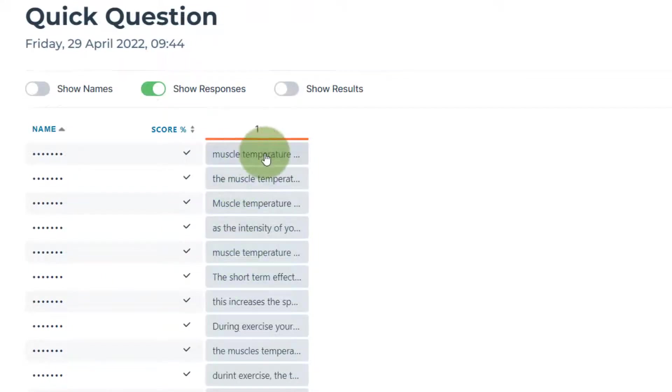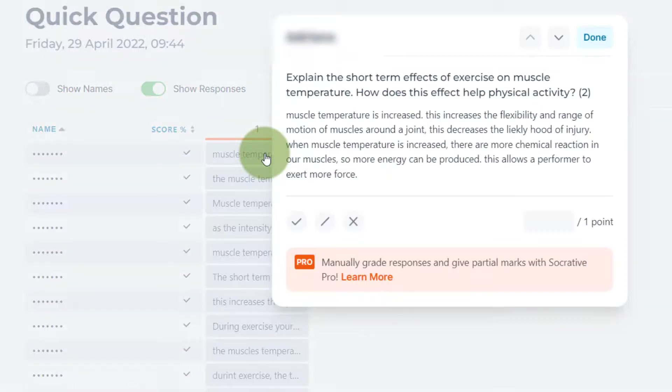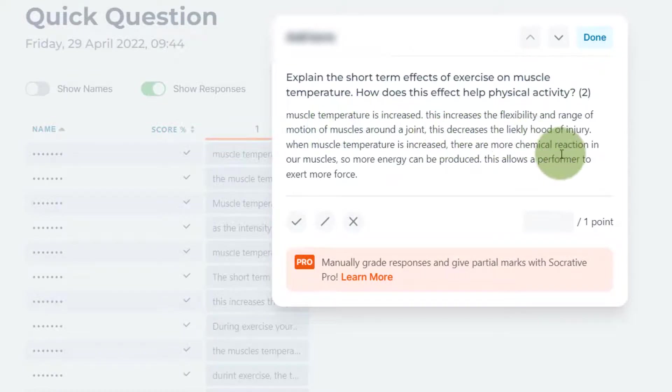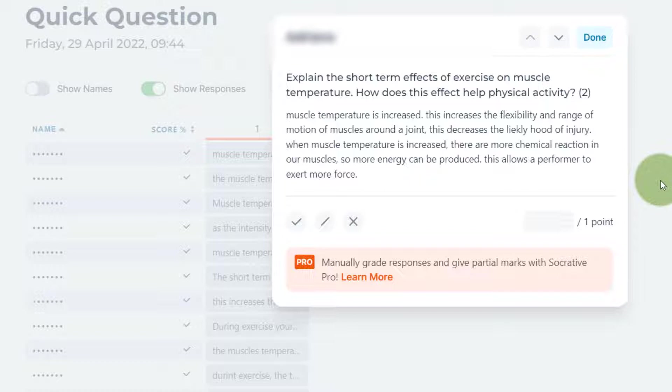This is the bit I'm really interested in: show responses. You can see initially that you get the first couple of words from a response, but if I click on a response...